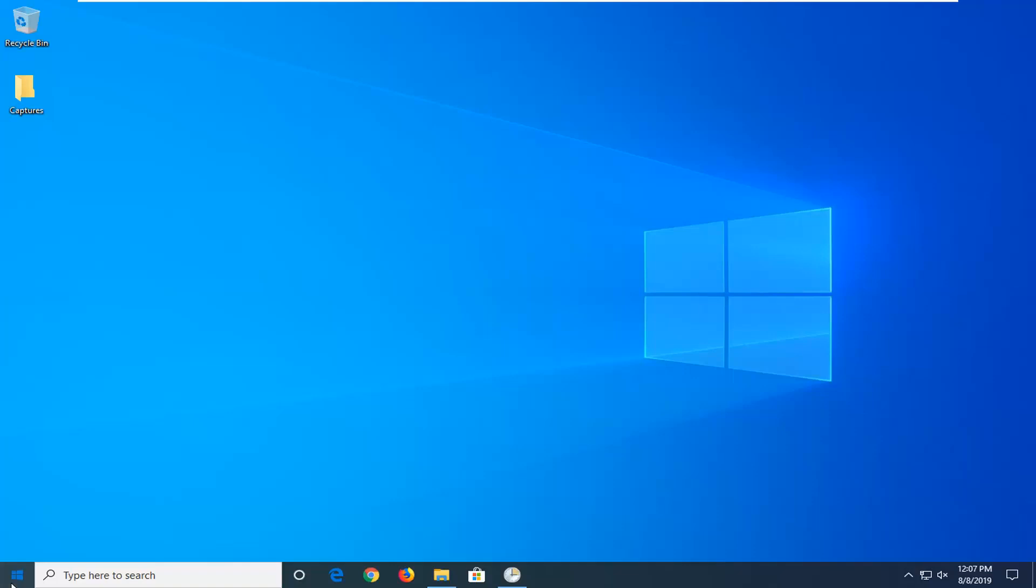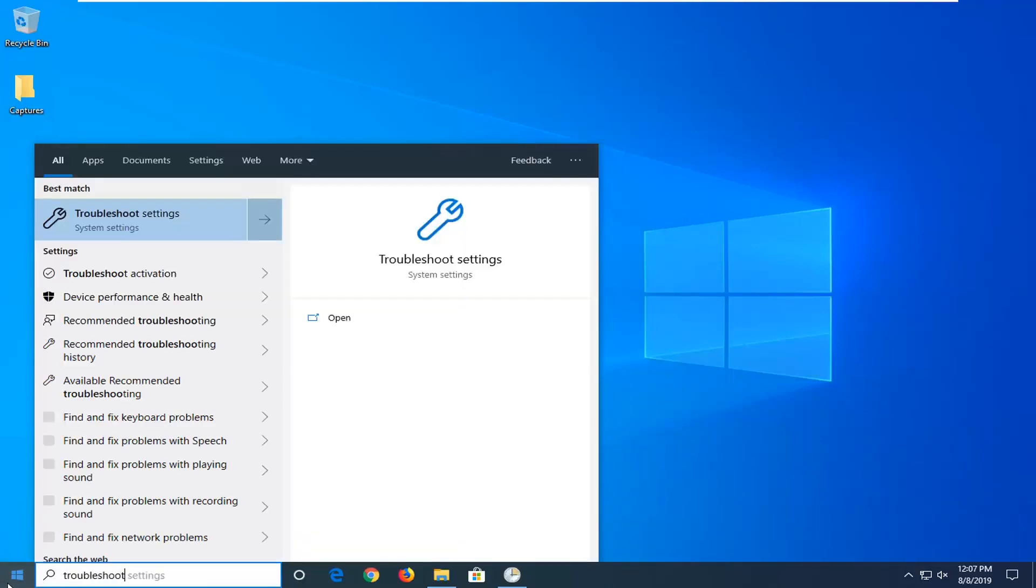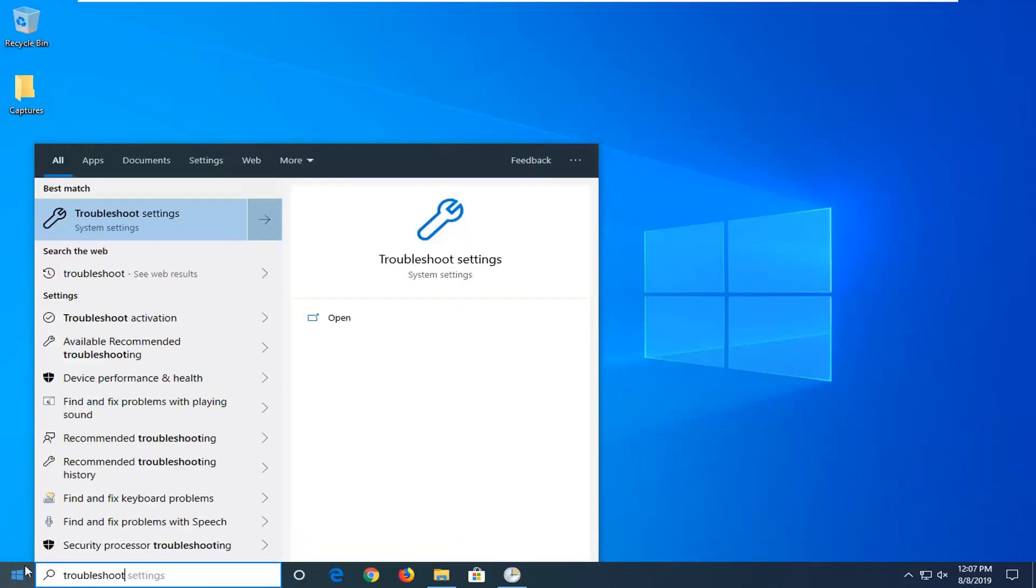First thing we're going to do is open up the start menu, type in troubleshoot, and it should come back with troubleshoot settings. Go ahead and left click on that.